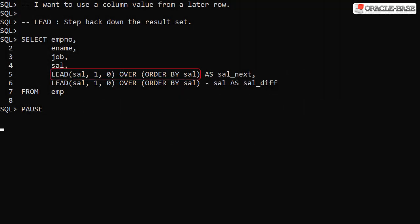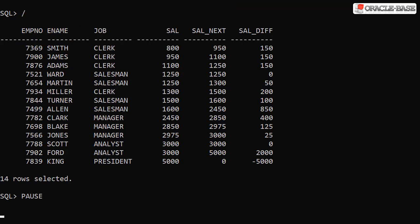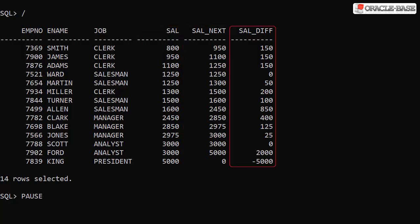The lead analytic function allows us to access column values from later rows in the result set. In this example we're looking at the salary from the next row. If there's no next row we use the default value of 0. We repeat this call and subtract the current salary from it to display the difference between the two. When we run this we see the salary from the current row, the salary from the next row, and the difference between the two.